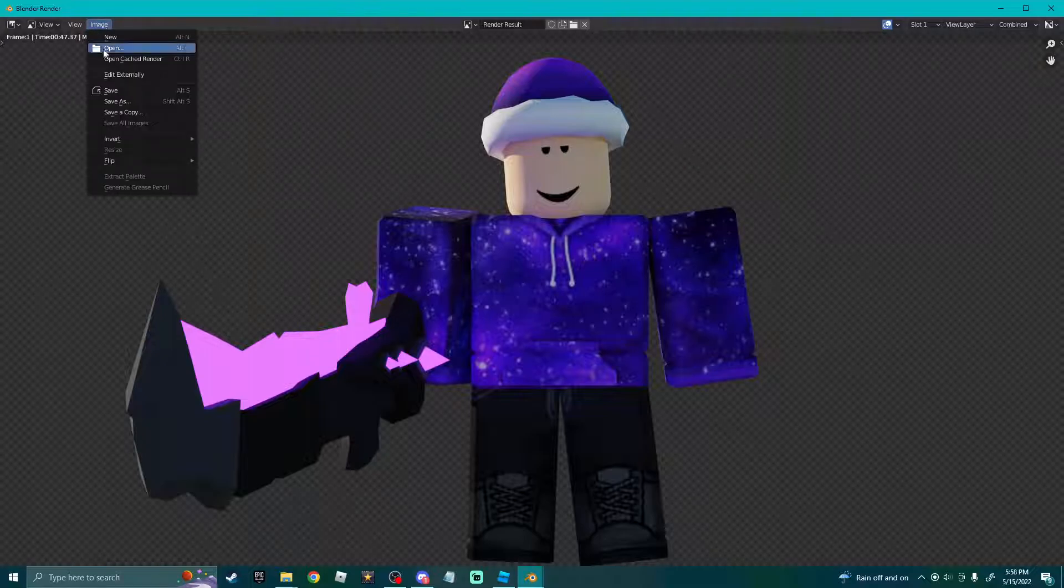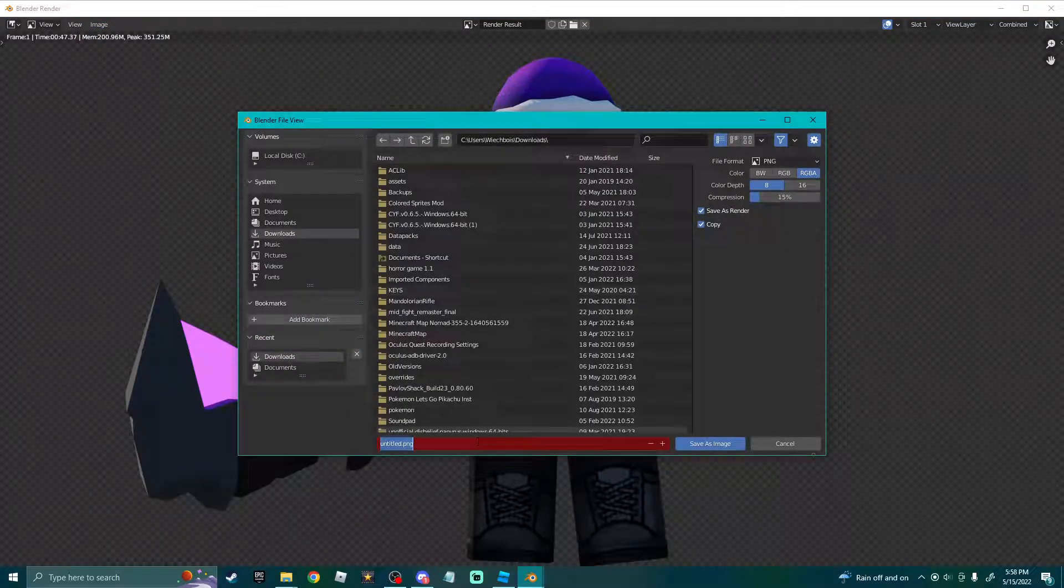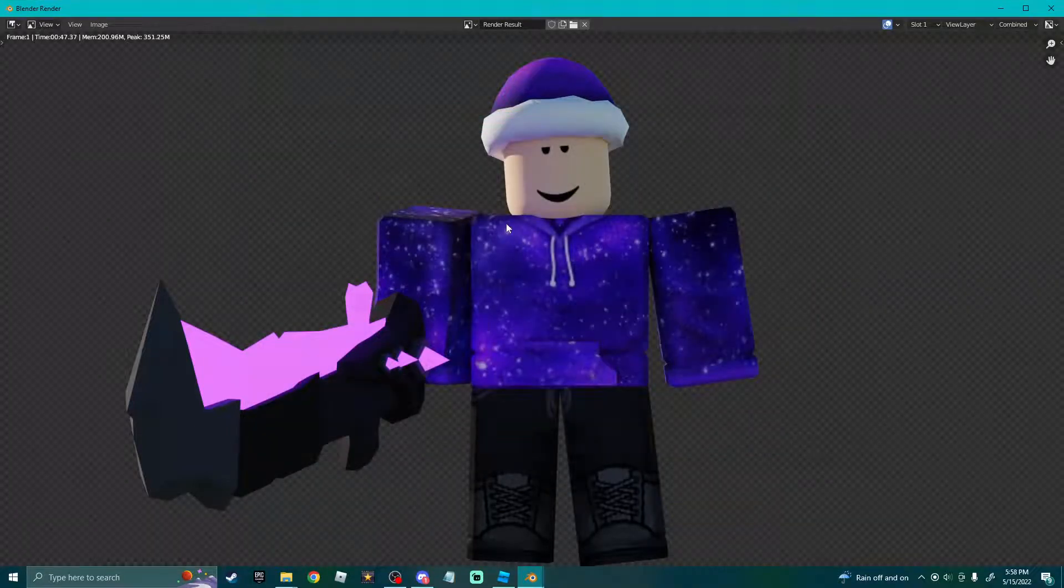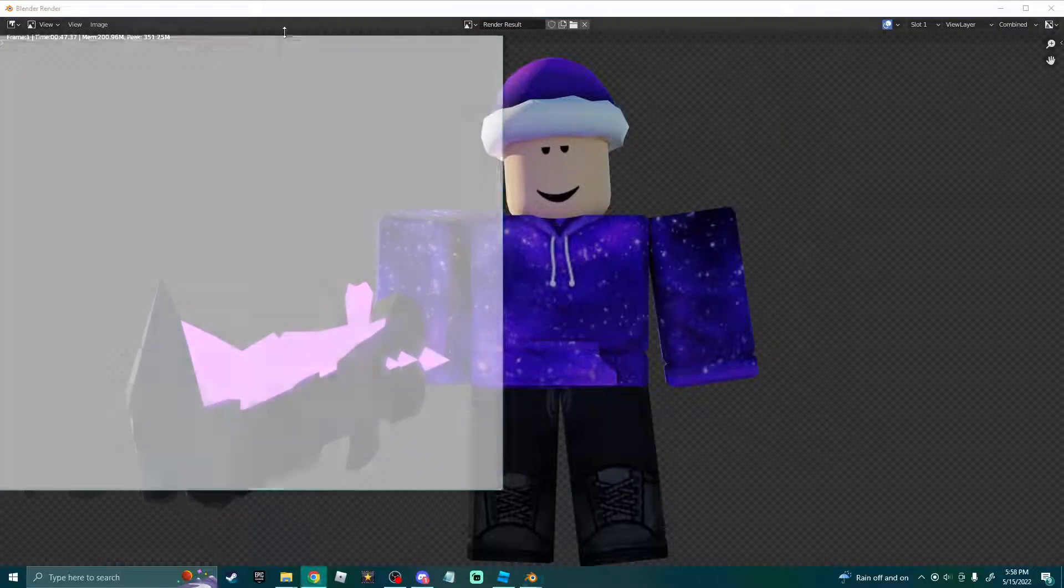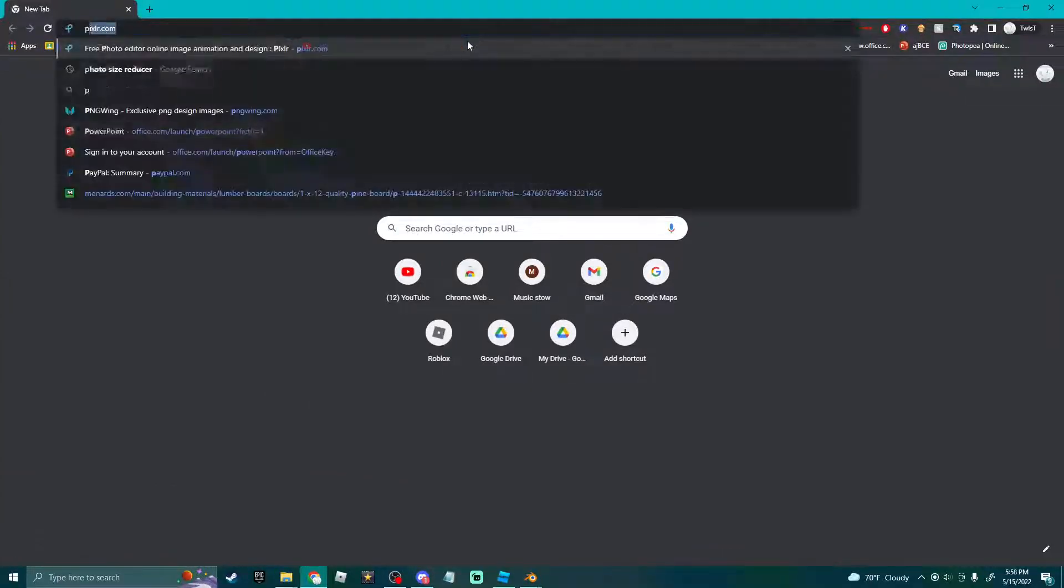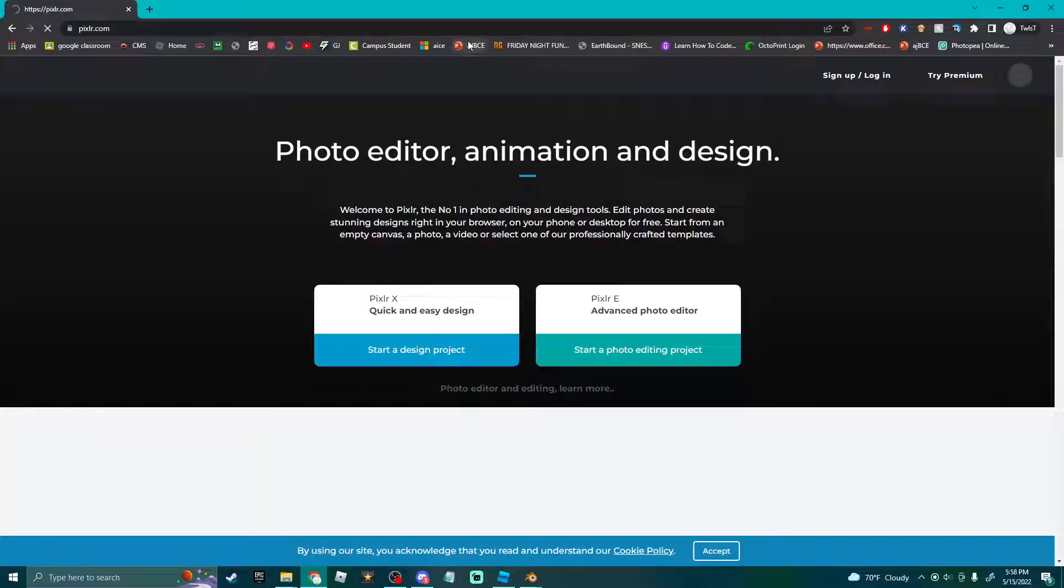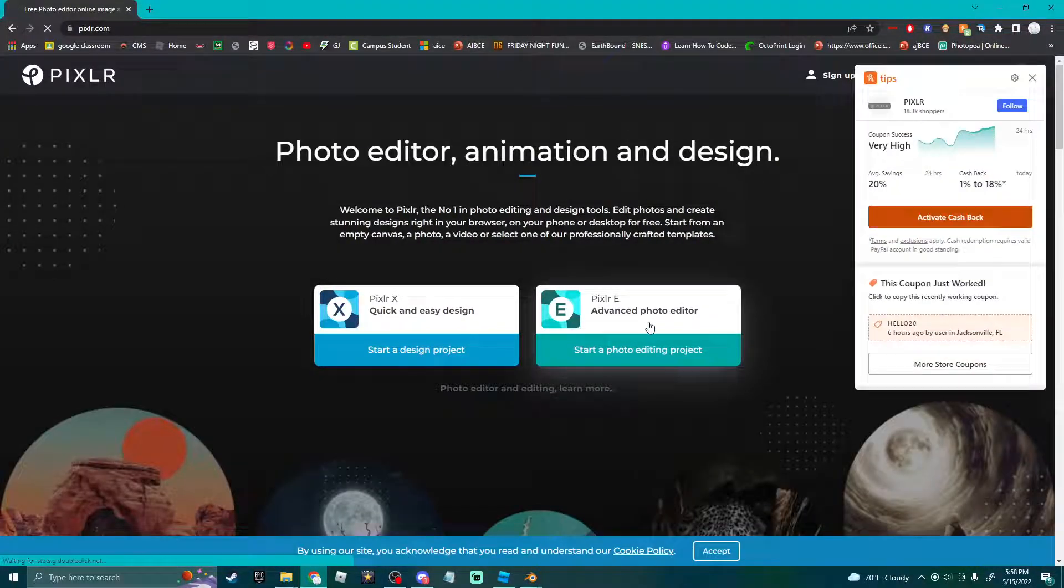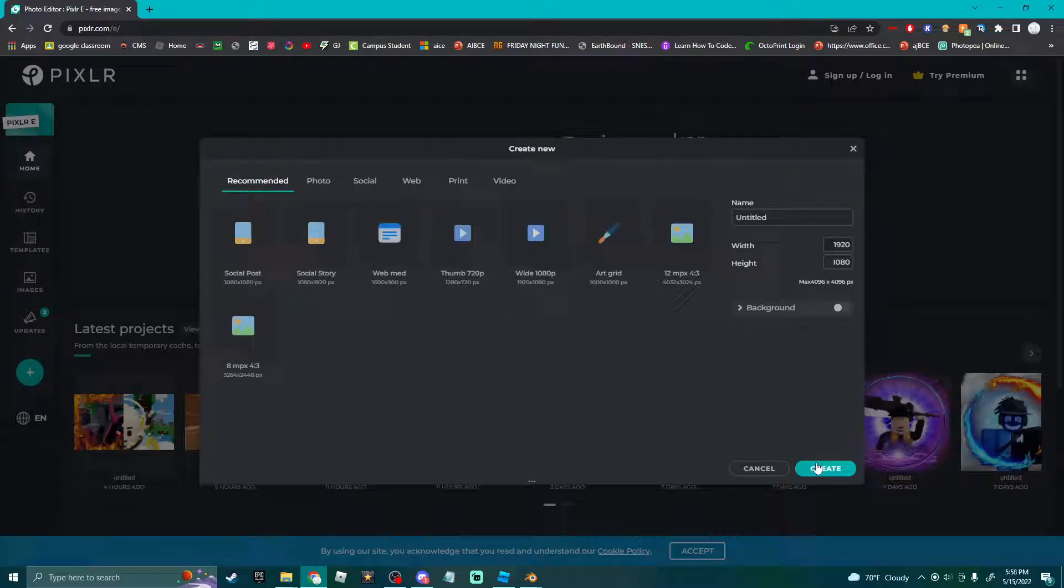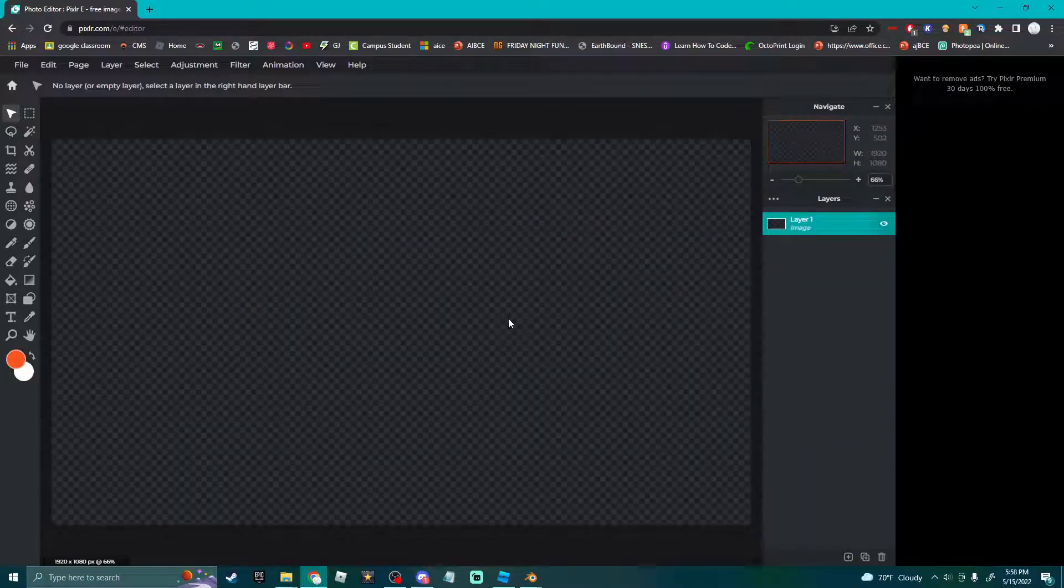Now you're gonna hop on over to your photo editor, which I forgot to open. I use Pixlr, or you can go to your page right here.